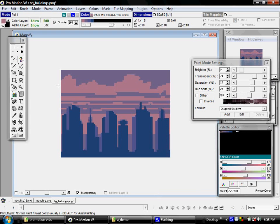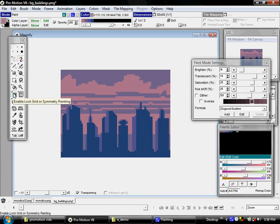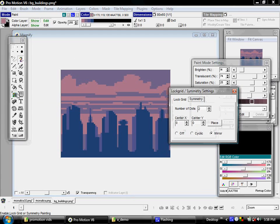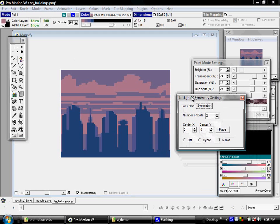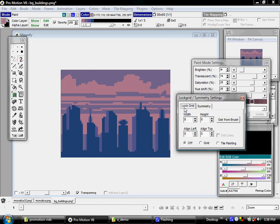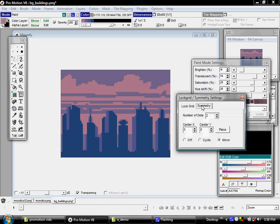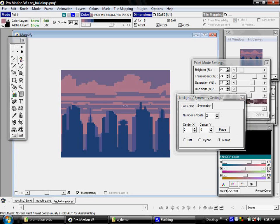Another very powerful and useful tool in ProMotion is this icon here, which is the grid and symmetry painting. I right-click on that to bring up its little dialog and I can tab between block grid or symmetry.